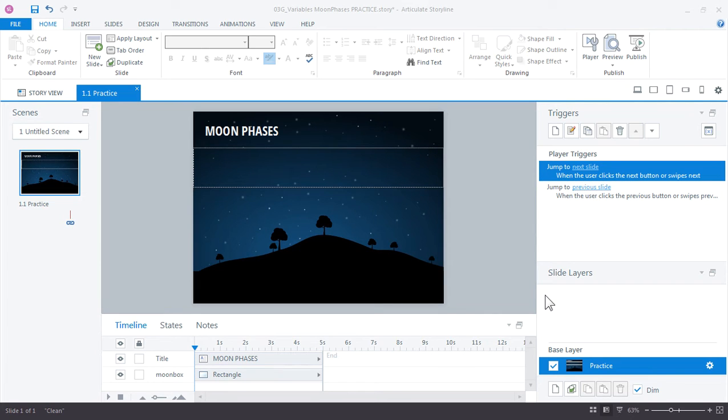In this tutorial we're going to continue working with sliders in Articulate Storyline. We're actually going to work on this practice activity.